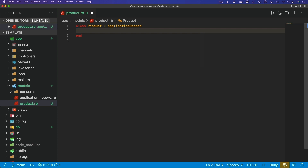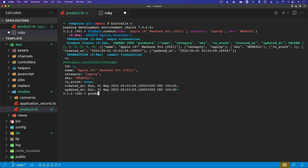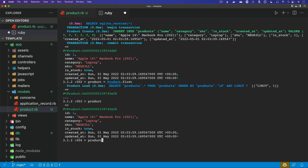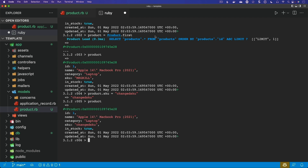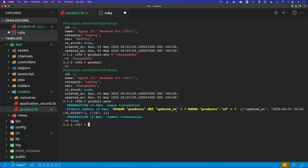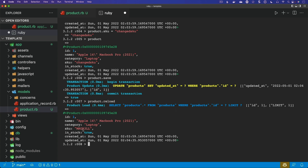Within the product model, we have a helper called attr_readonly. If we pass in the SKU, then whenever we create a new record we can set the SKU, however at that point that attribute is now read-only. So we can pull up a terminal, create a product, specify a category and give it a SKU. Then if we set a local variable — product equals product.first — and we try to change the product SKU to some other value, it looks like it changed. But if we call product.save, you'll see we only updated the updated_at attribute. Calling product.reload re-queries the database, and the SKU has reverted back to the original value when it was created.